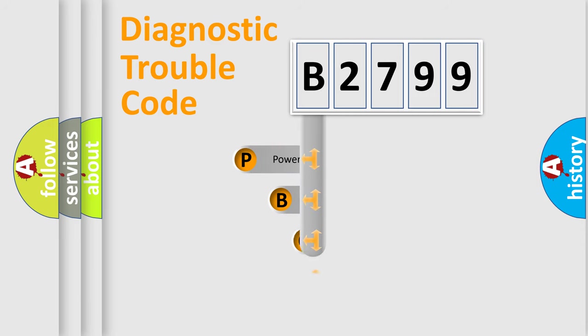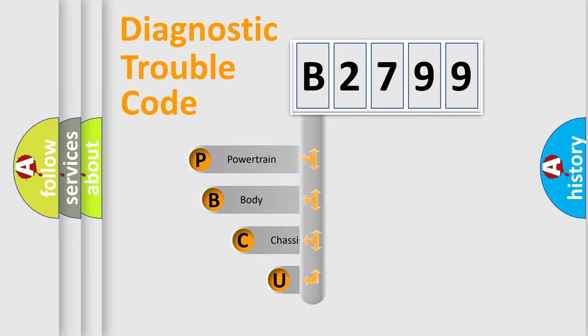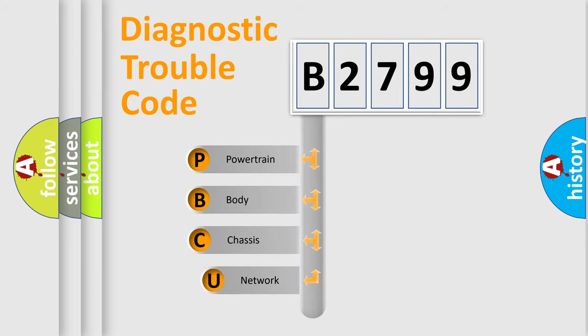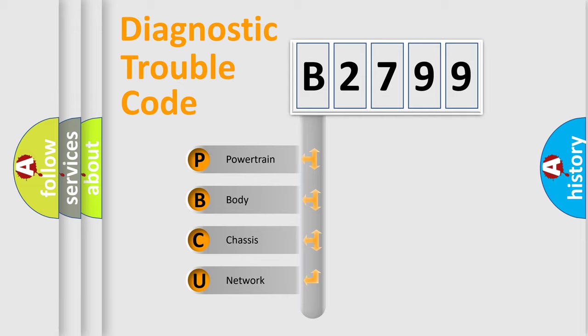First, let's look at the history of diagnostic fault code composition according to the OBD2 protocol, which is unified for all automakers since 2000. We divide the electric system of automobile into four basic units.